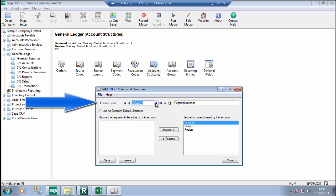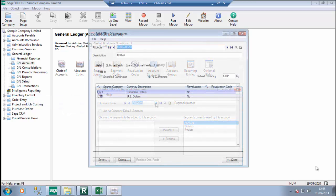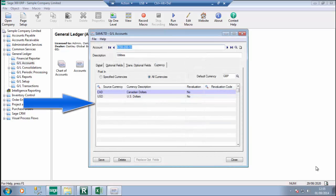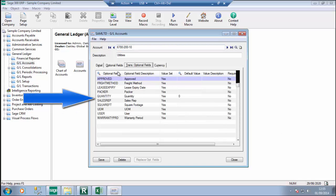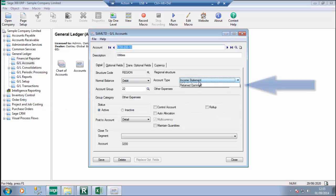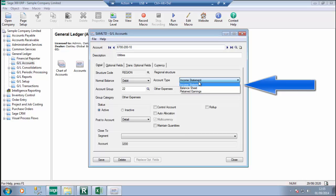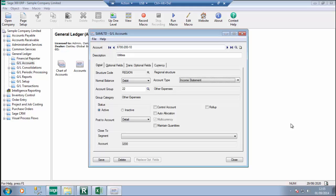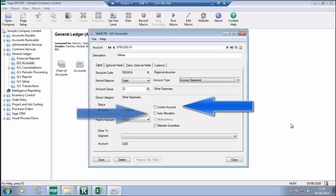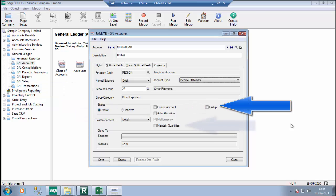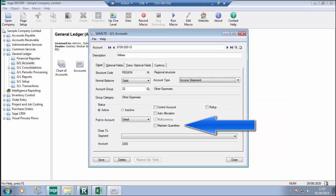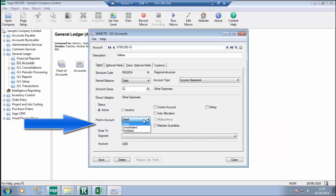You also specify the default structure code. Other features include multi-currency in more than one source currency per account, custom fields, account type to allow closing to retained earnings, unlimited user-defined account groups, control accounts, allocations, roll-up accounts, maintain quantities, and the ability to post balances in detail or consolidated, which is helpful if you are trying to prevent posting of detailed payroll information.